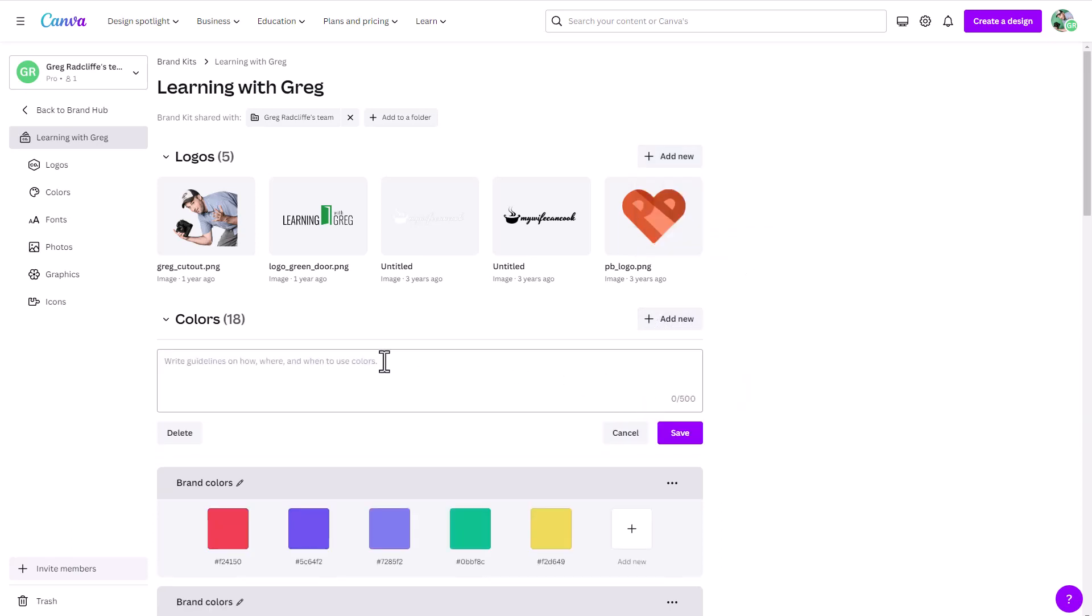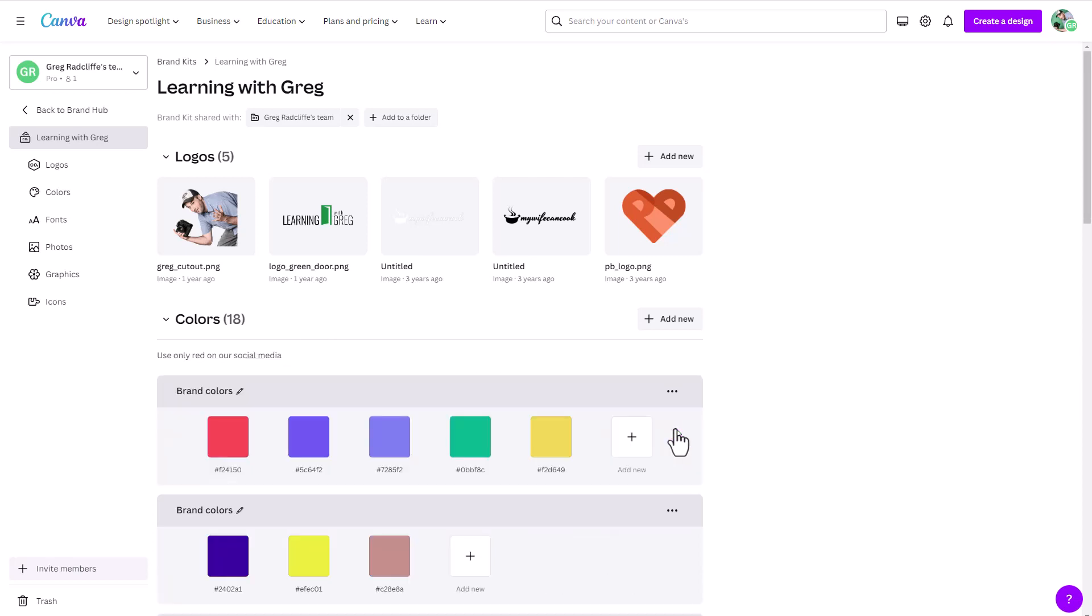So if you do that, I'm just going to write something here. And it might say like, yeah, so I'll just put in something like use only red on our social media. Now, obviously, this will be whatever makes sense for your brand. But you can come in here and you can add things like that. So then when you're working in a team environment, or even if you just want to remind yourself, you have it all built in here, right here under one place, so that you always are consistent with your brand identity.